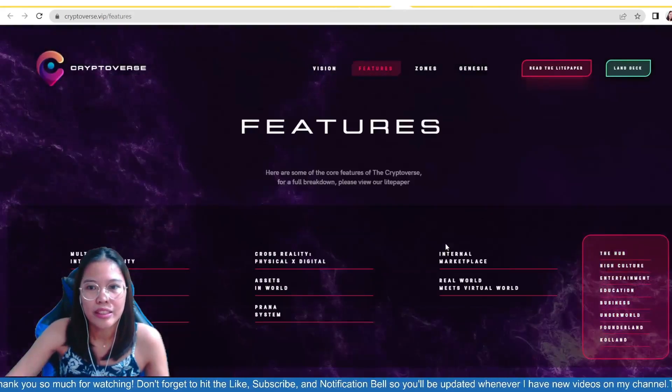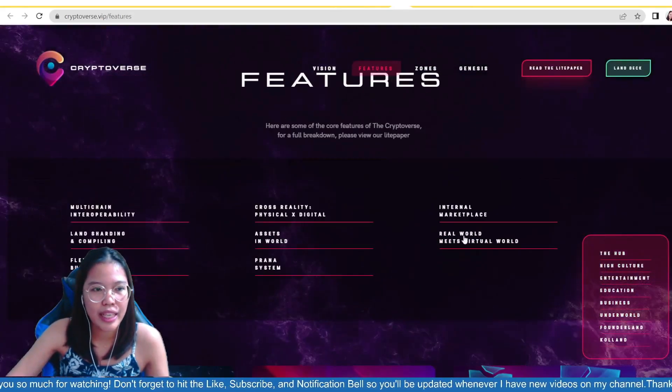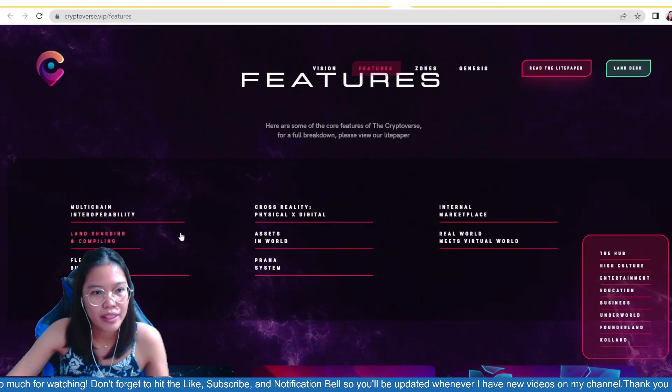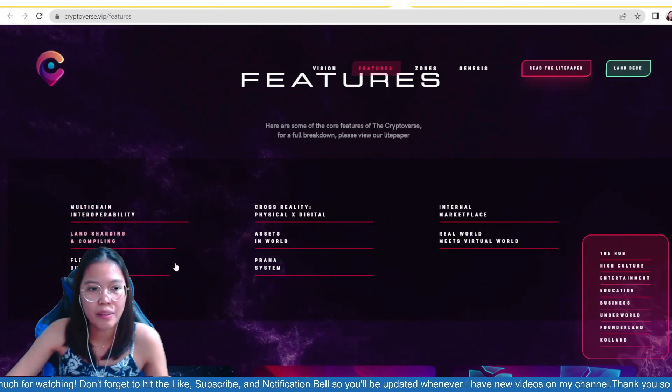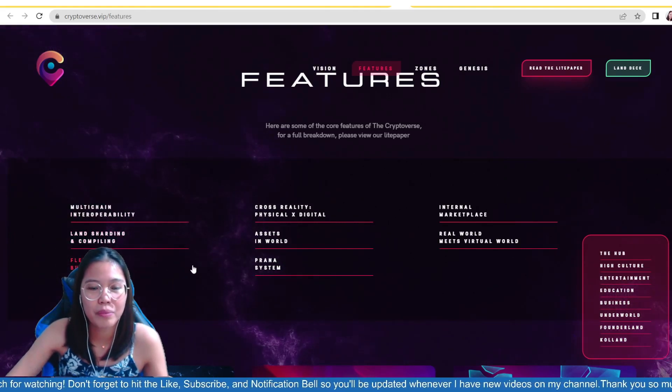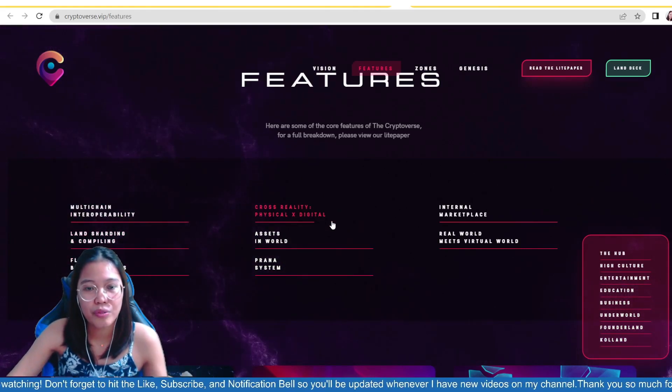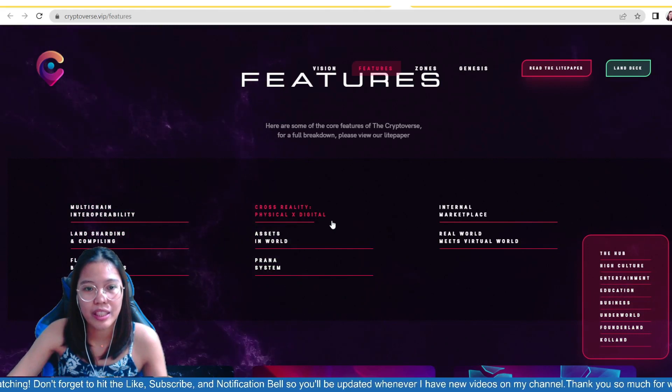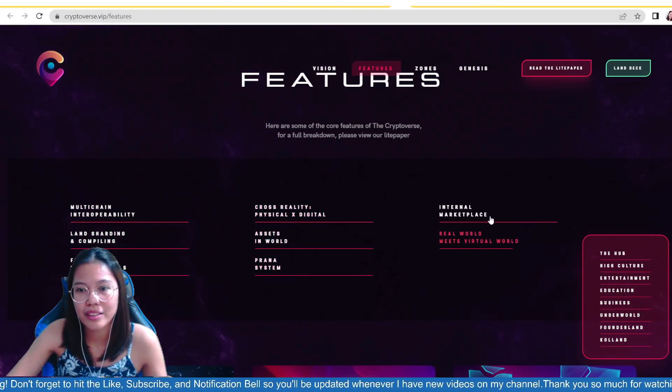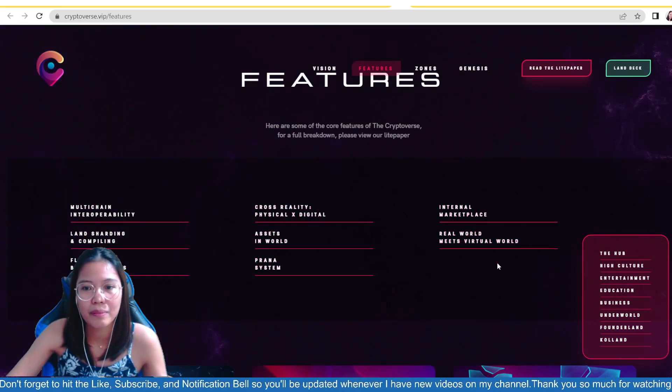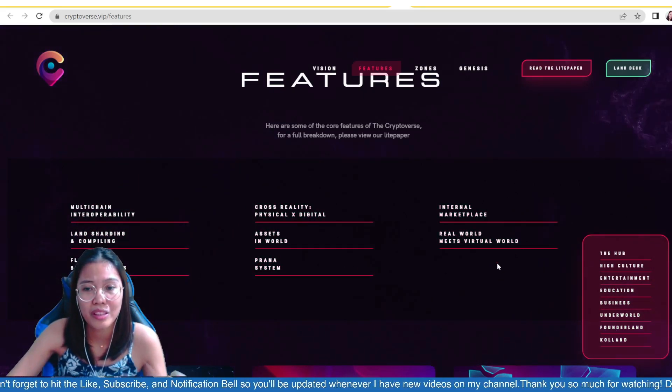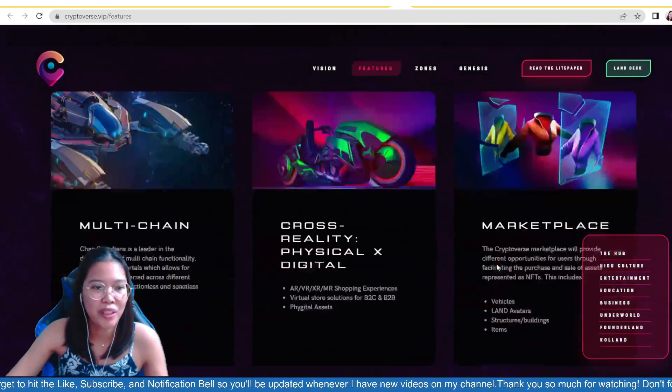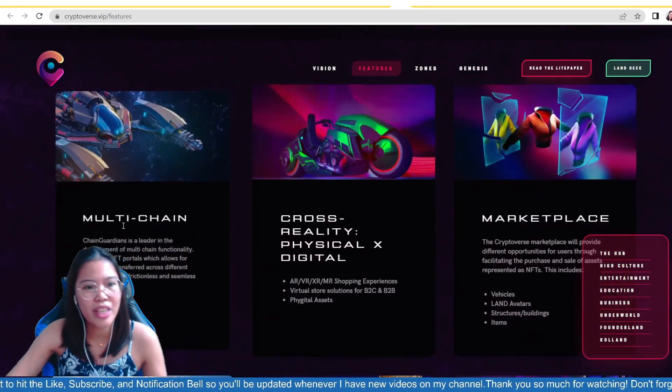Ayan, ito yung. So, there are eight features, guys. Multi-chain interoperability, land sharding and compiling, flexible building tools, cross-reality, physical, digital, assets in-world, prana system, internal marketplace, and real-world meets virtual world.